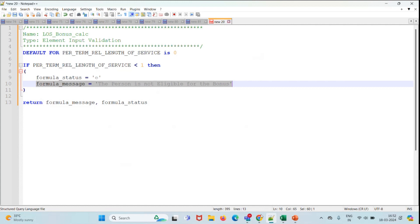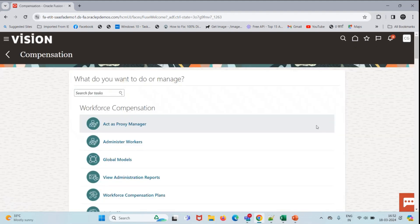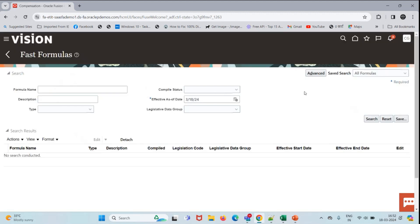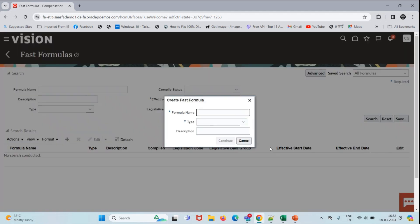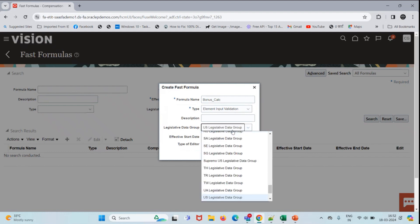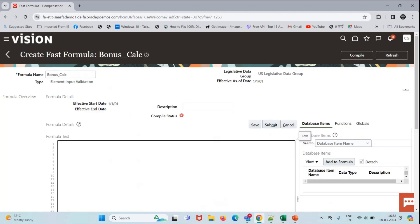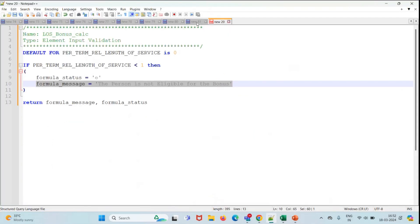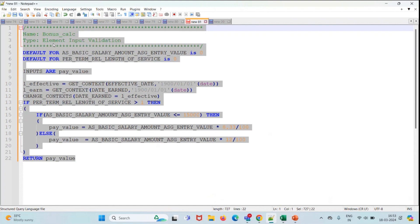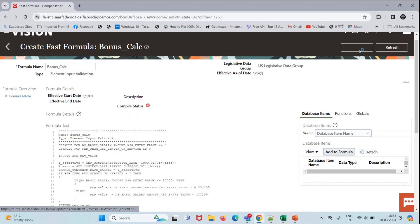Let's move to our instance and create the formula. We go to My Client Group, then Compensation, scroll down to Fast Formula. Let's create the Bonus Calculation formula first — the type is Element Input Validation, the legislative data group is US Legislative Data Group, effective date 01/01. I'll click Continue, paste the bonus formula, save it, submit it, and compile the formula.